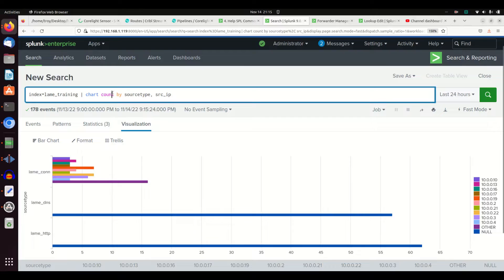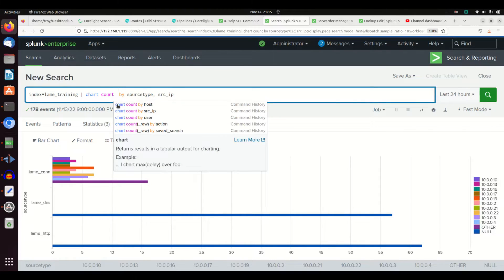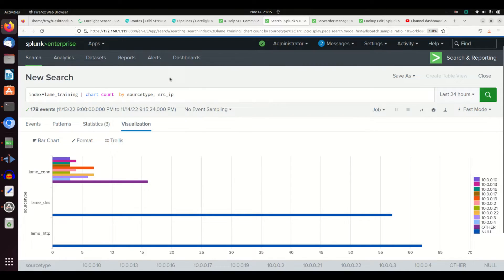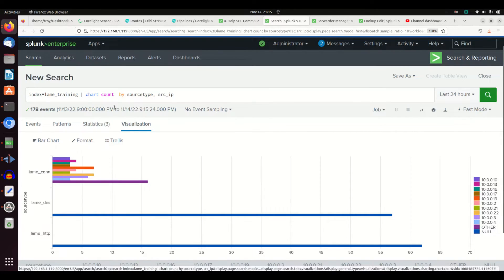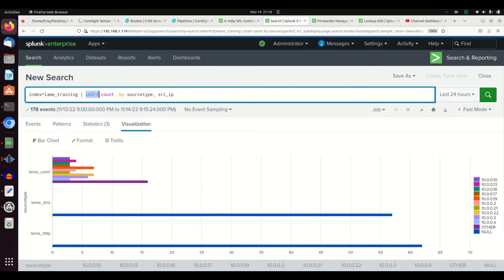The chart command primarily gives you much the same capabilities as you can do with stats. You can implicitly call out what kind of chart you want and things like that. Just do a chart command and grab your visualization. If you're doing a dashboard, pick the visualization in the dashboard panel. Basically, the chart command and the stats command can be used interchangeably to help display information and get it ready for visualization.